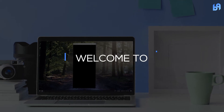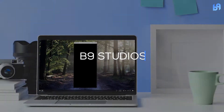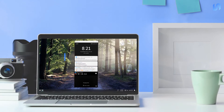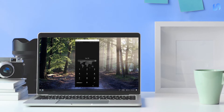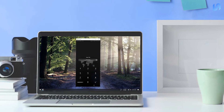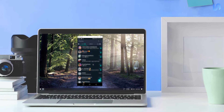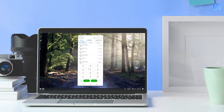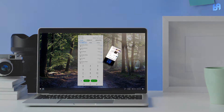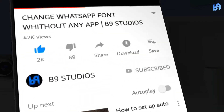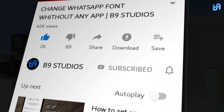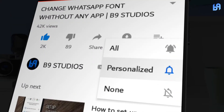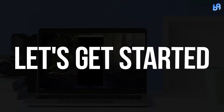Hey guys, welcome back to Benign Studios. Today I'm going to show you how to mirror your smartphone to your computer for free and without installing any app. If you want more useful videos like this, make sure you are subscribed and enable the bell icon. Without wasting any time, let's get started.